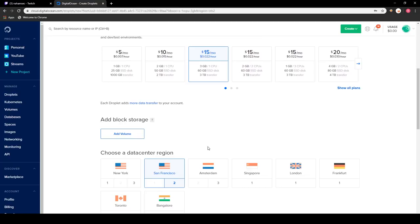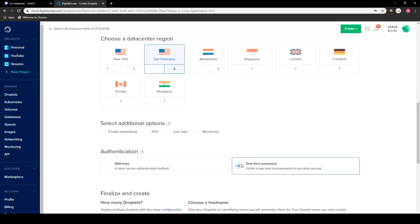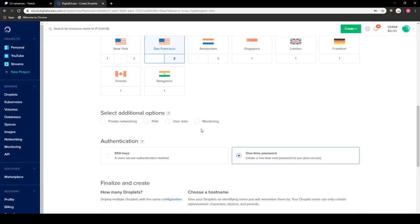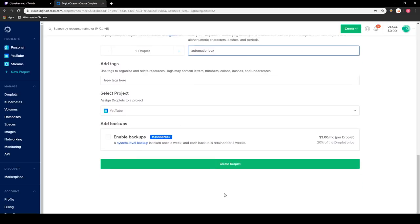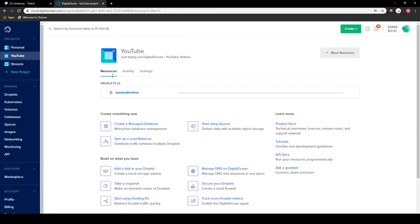Now that we have this selected, we want to go down and create a region that is closer to you — this doesn't really make a difference, but I like it to be closer to me. Since I'm in the Bay Area I'm going to click San Francisco. These additional options you don't really need, so we can skip them. Once you click Create Droplet, it will take a few minutes to set up and will then give you an IP address and email you a password.